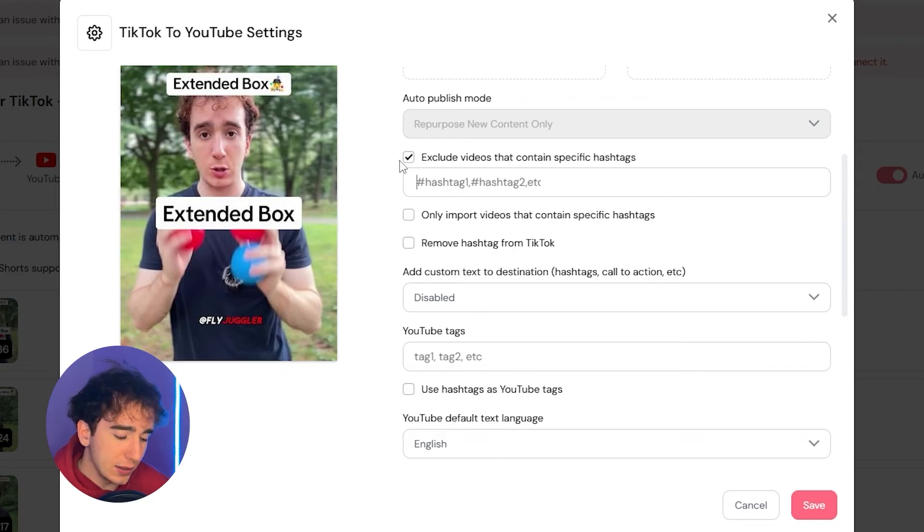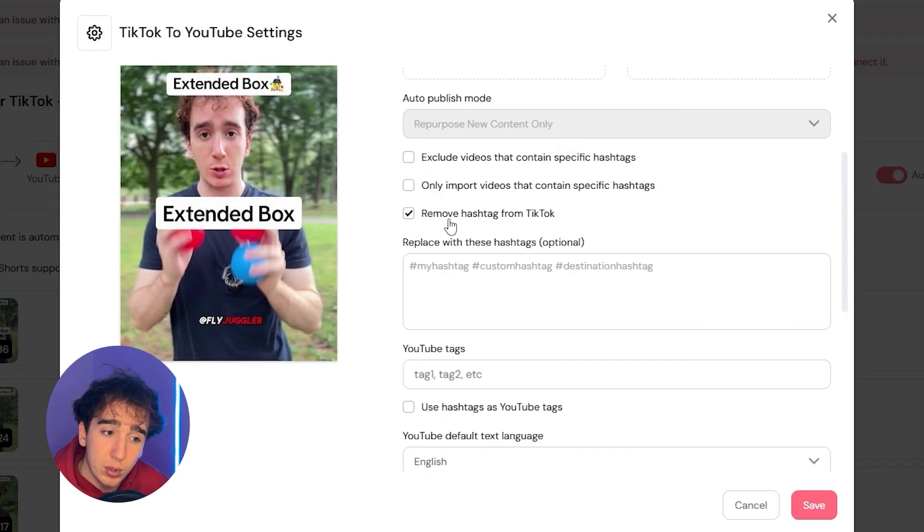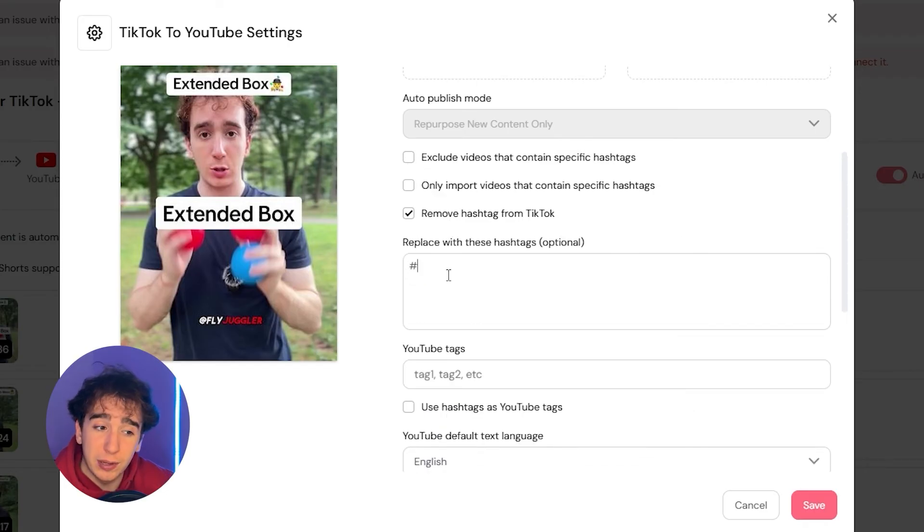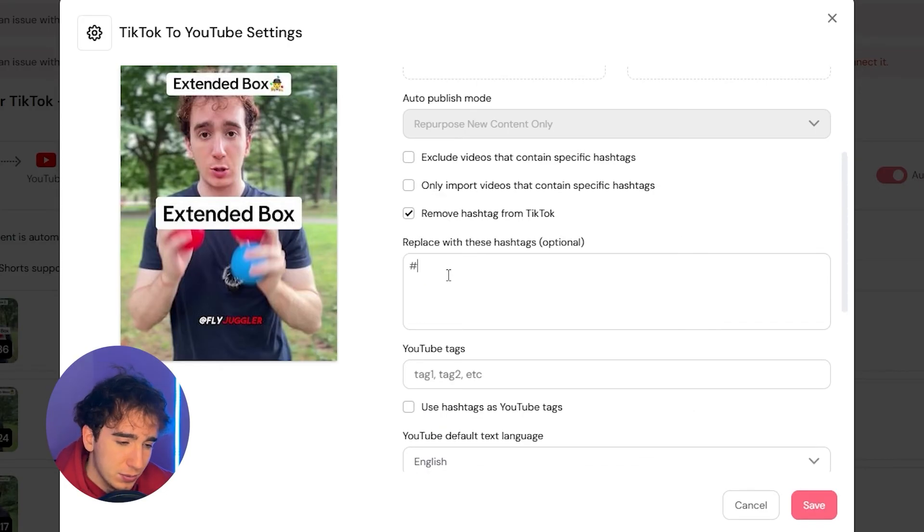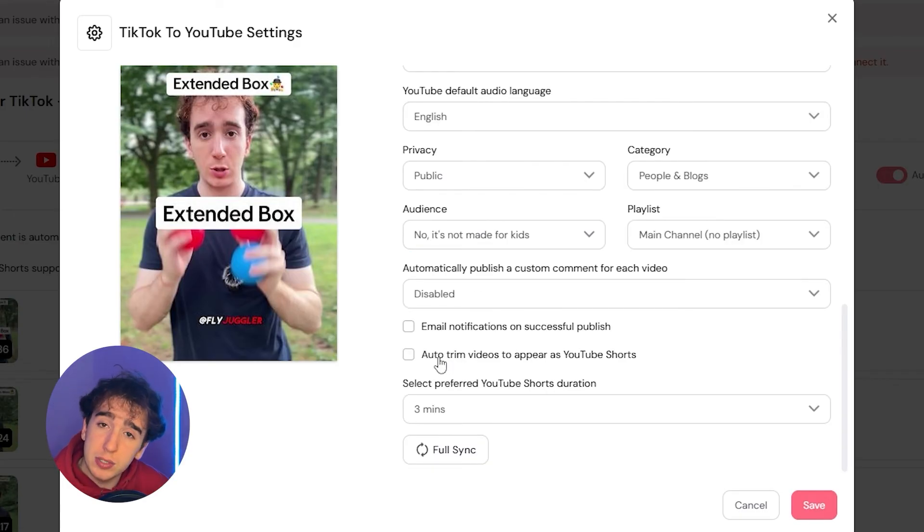Or let's say you believe that there's some hashtags on TikTok that work better than ones on YouTube. You can remove the hashtags from TikTok and replace it with hashtags that you think do better on YouTube. So maybe hashtag shorts to indicate on YouTube that it's a YouTube short video. And most importantly here,